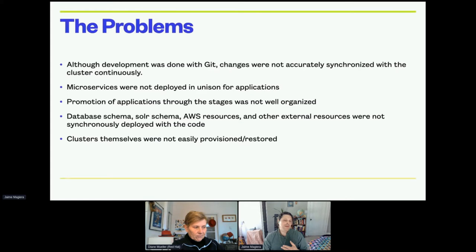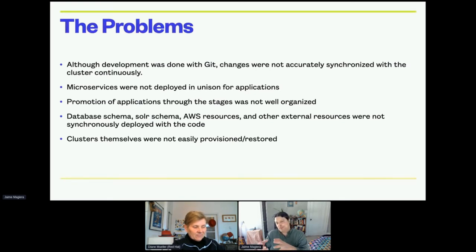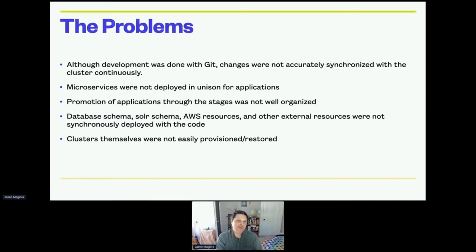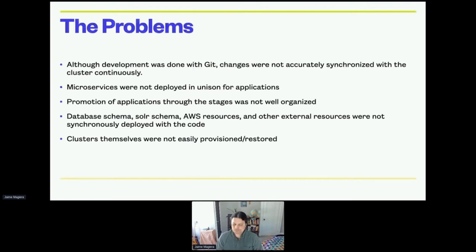Database schema, Apache Solr schema, AWS resources, and other external resources were not synchronously deployed with the code. You'd get developers promoting code changes, wanting to push those up through the stages, but then you'd have to do manual changes or issue imperative commands with respective tools — AWS CLI, et cetera — or maybe Terraform, but all of those things were still being done in a way that wasn't completely synchronized with the code deployment.